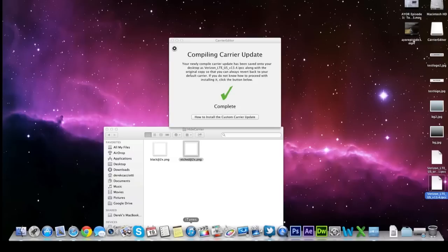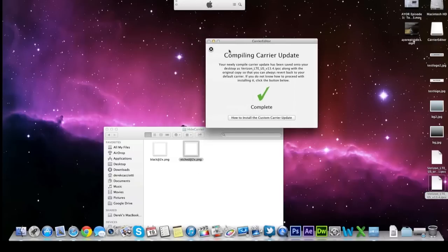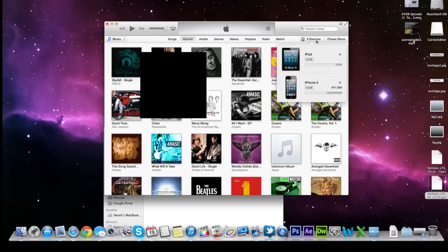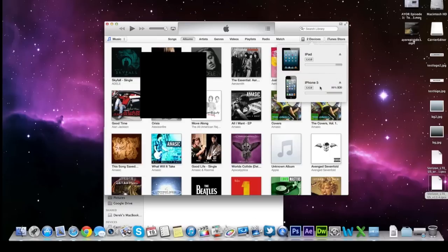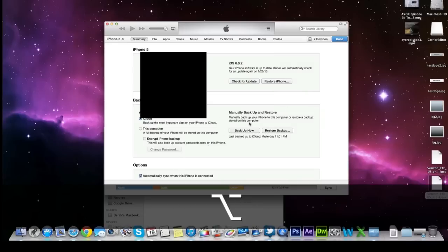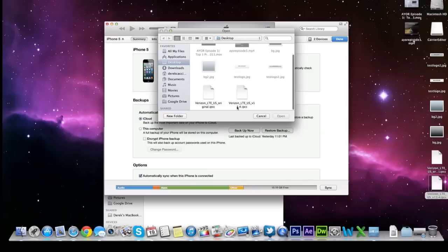So basically what you want to do now is open up iTunes because when carrier update editor starts running it closes out iTunes to prevent any backlog. So if you've got any devices syncing stop them. Go over to your device, click on your iPhone. And this is my iPhone right here. Basically what we want to do now is hold down the option key on your keyboard if you're on a Mac and hit restore iPhone.